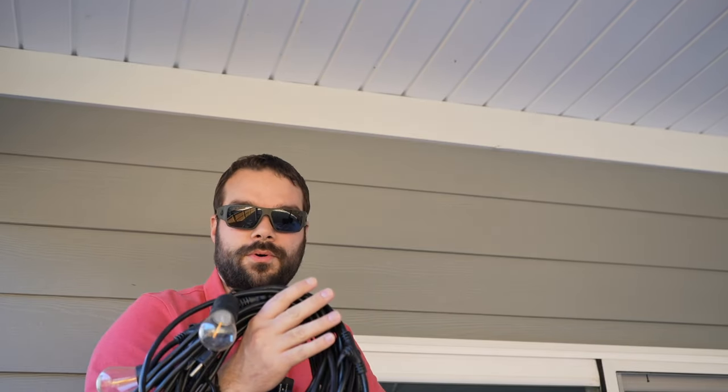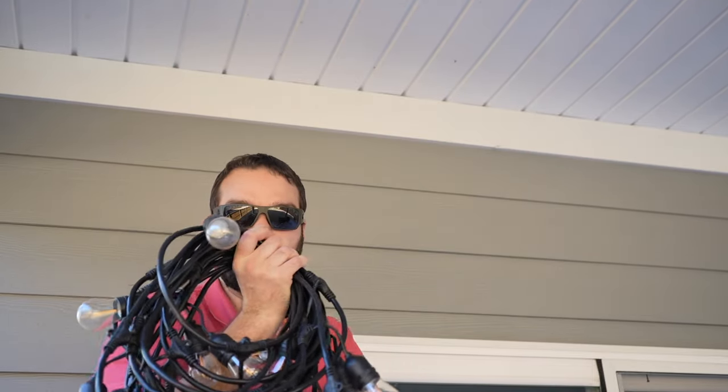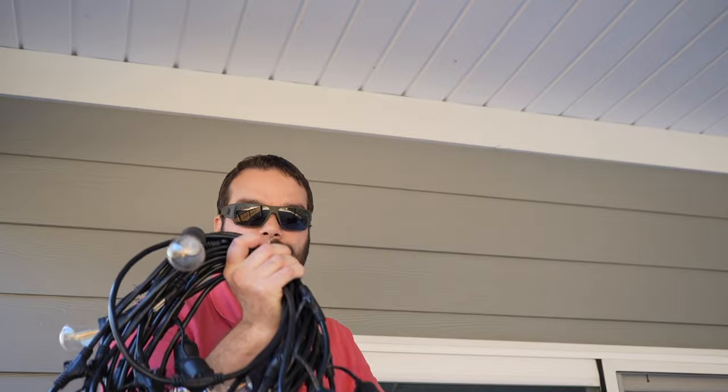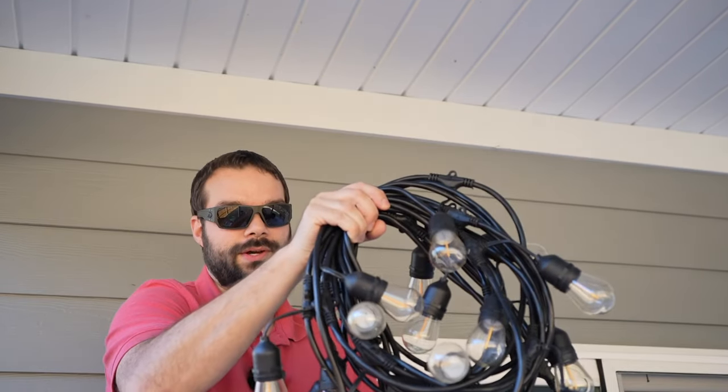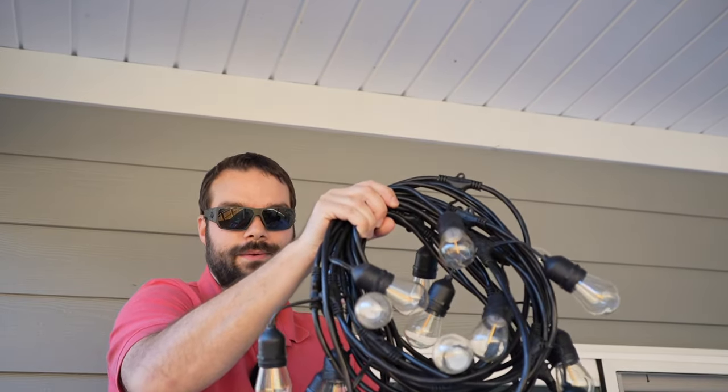We've hung string lights under porches, across decks, under patios over the years, and I found the best method is a cable kit right off of Amazon. So, let me show you how to do this. String up this string right here.